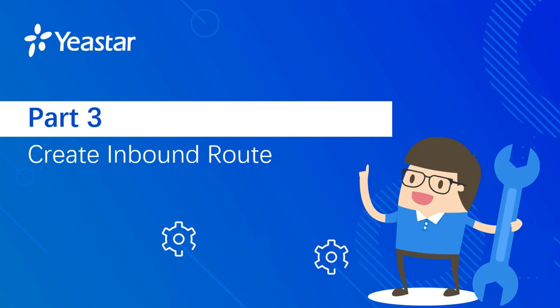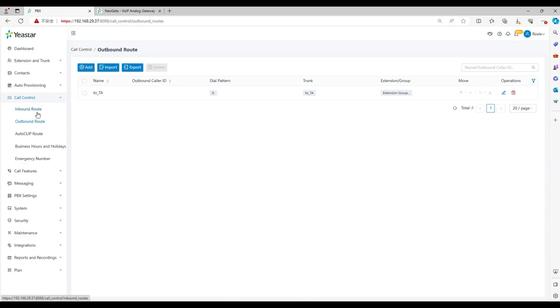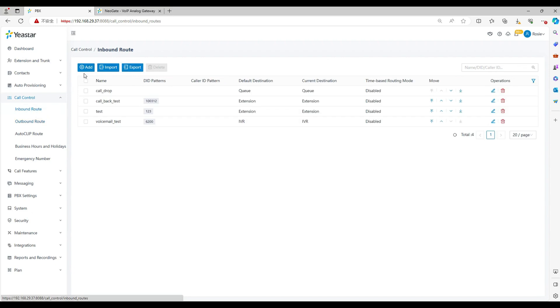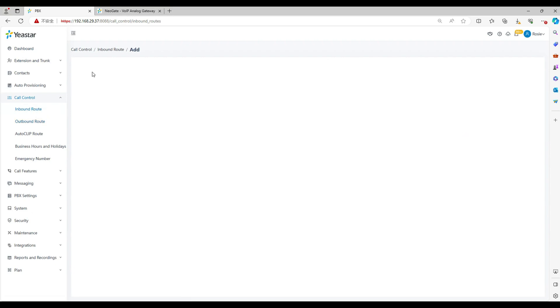Part 3: Create inbound route in PBX and gateway. After configuring this part, you can receive calls from the FXO ports in gateway. Now let's jump into the PBX web.